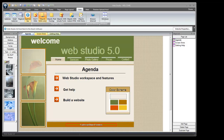Hi, this is Linda Mullen with Back to the Beach Software, and I'm here to introduce you to WebStudio 5.0. We're going to cover three sections today: the WebStudio workspace and features, so that you know how to navigate around the program and find the commands you want; where to get help with WebStudio; and the third part, which will be the largest, I'm going to actually build a two-page website, link it together, and show you how to upload it to the internet.